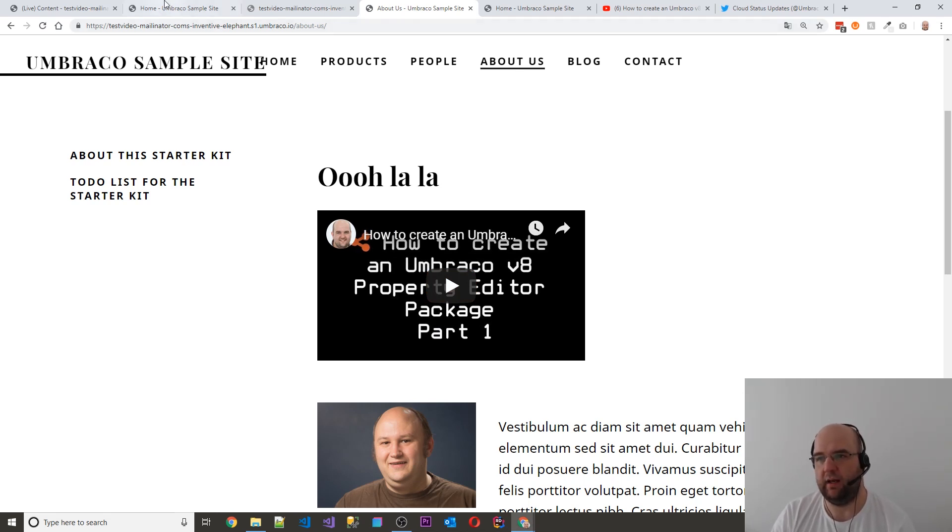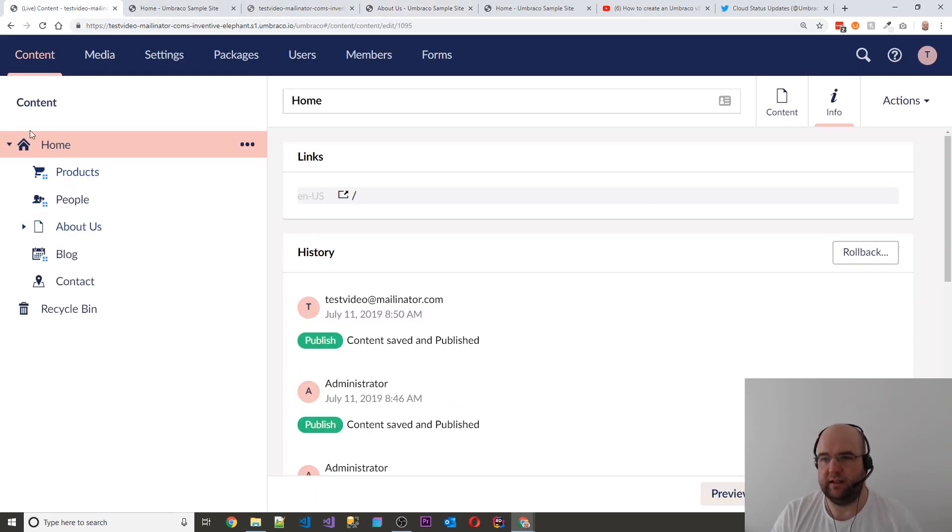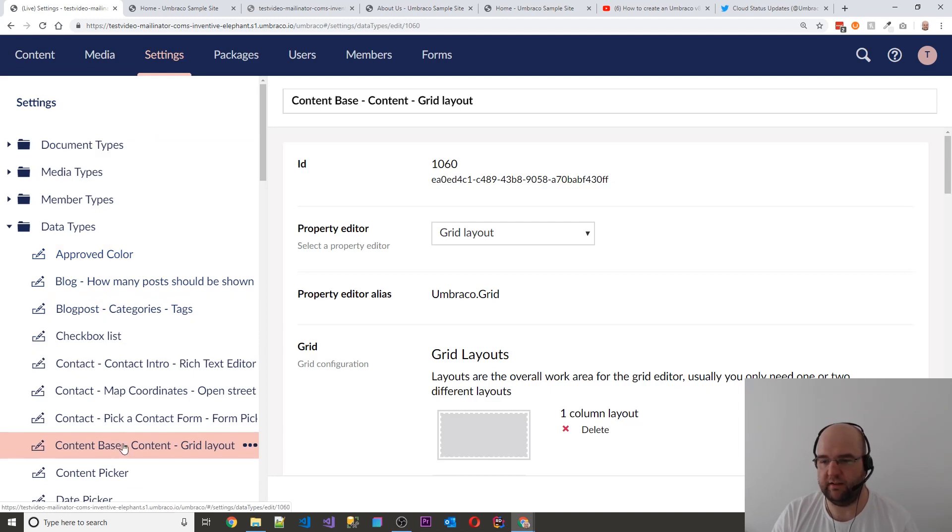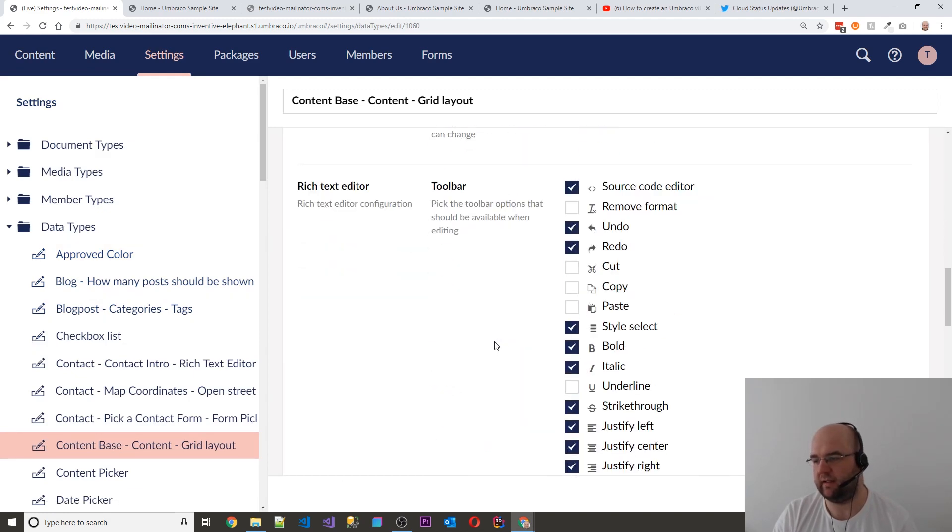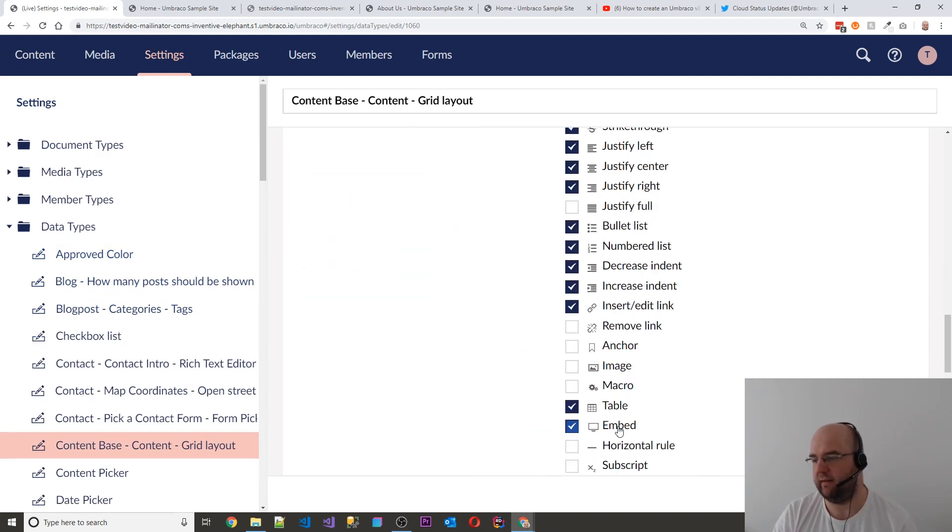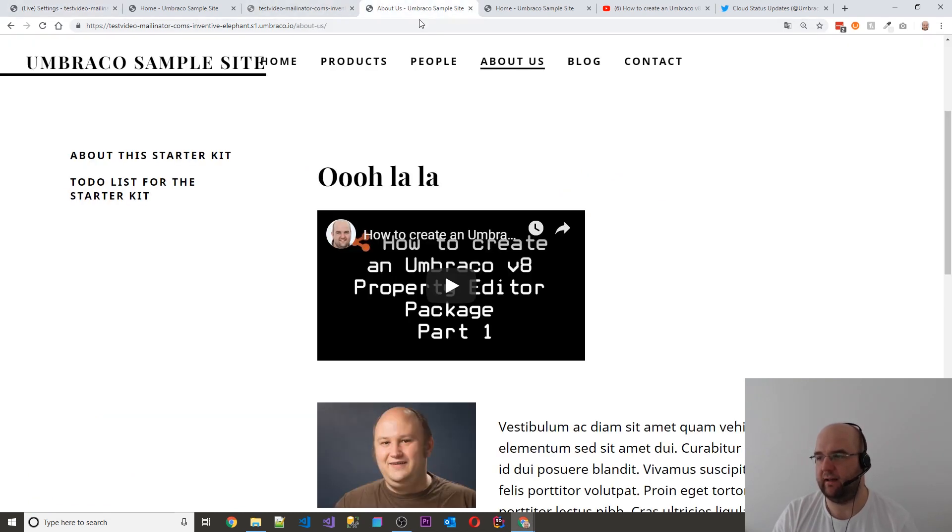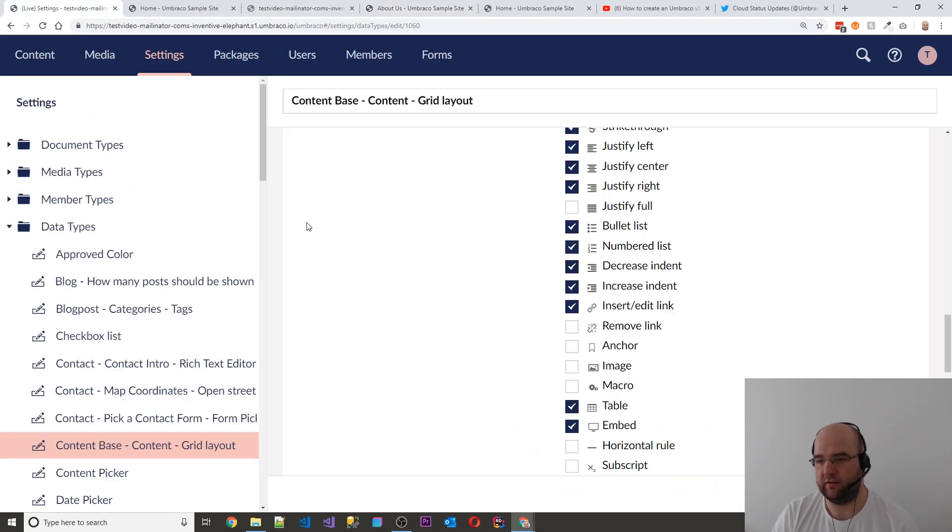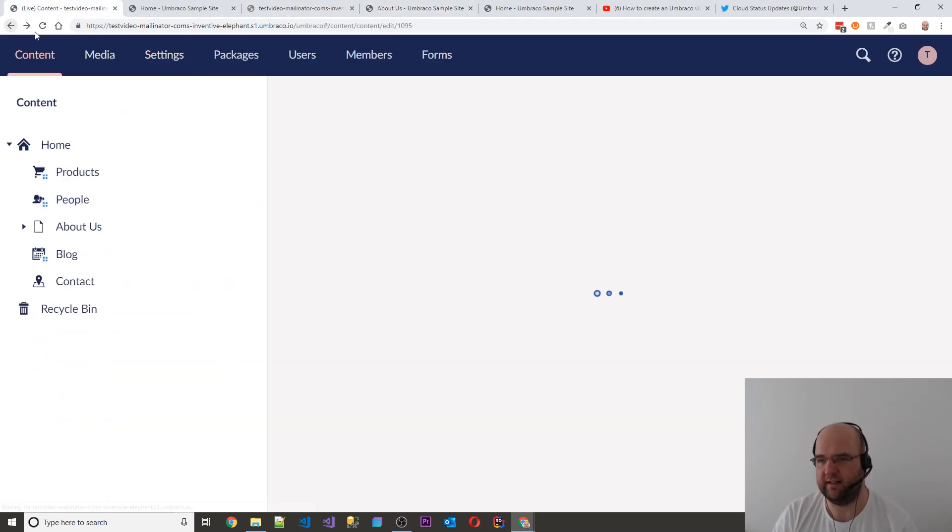So what I've done to allow this is I've gone into the data types in the settings. I've gone into the content base content grid layout and I've ticked embed and I've saved that. That's allowed me to then embed a video using the rich content editor, rich text editor.